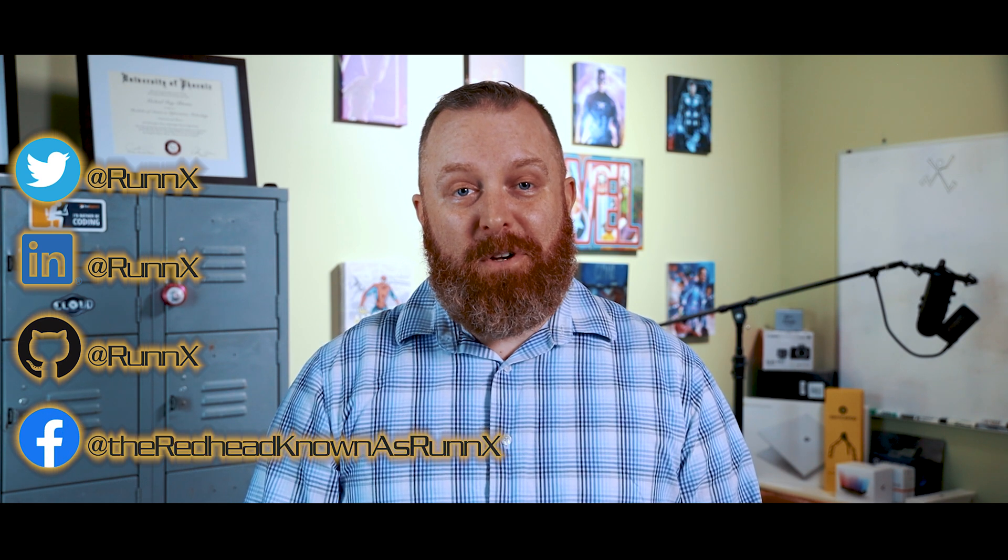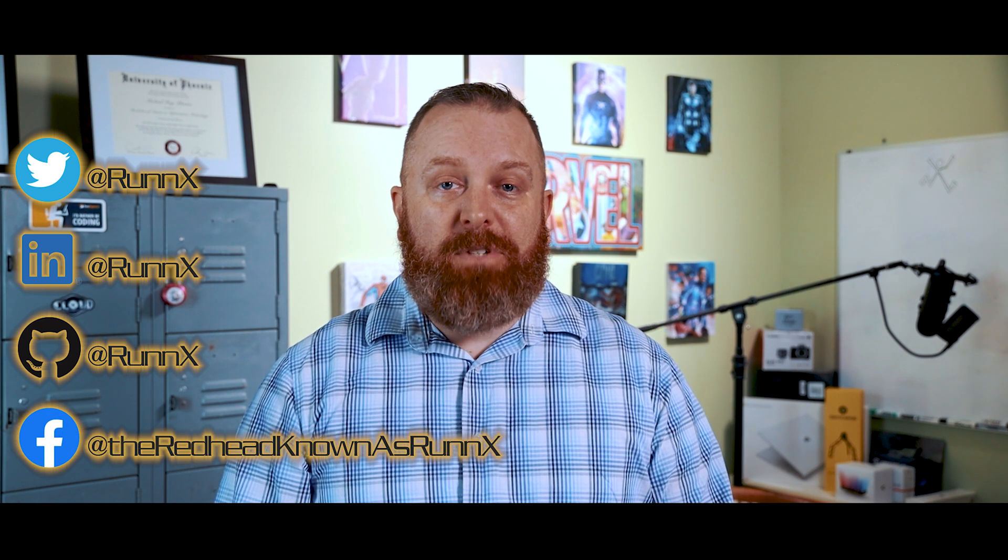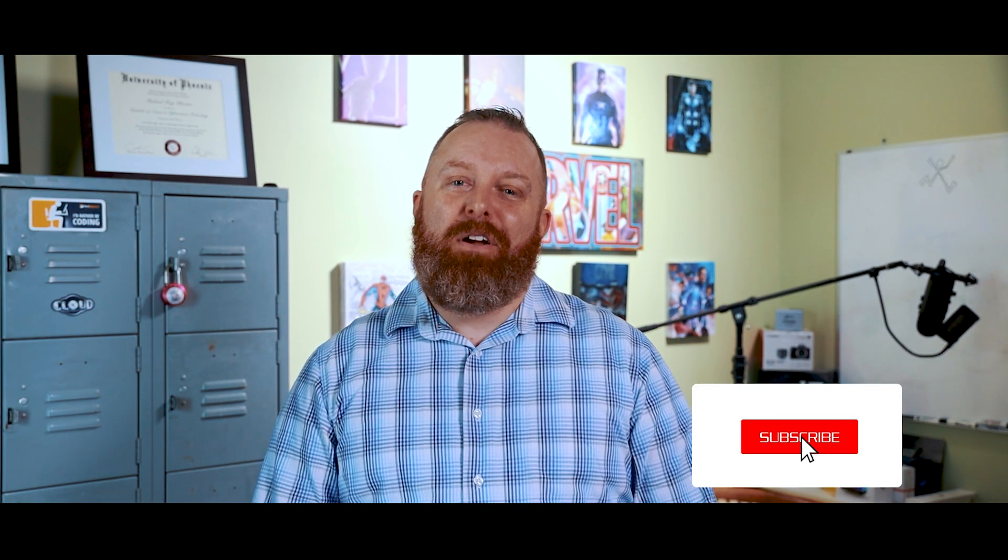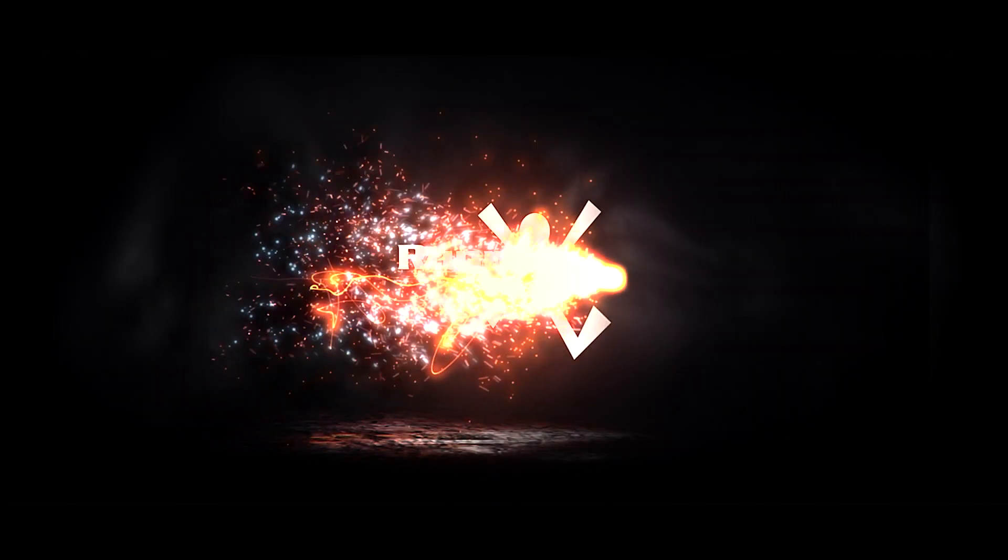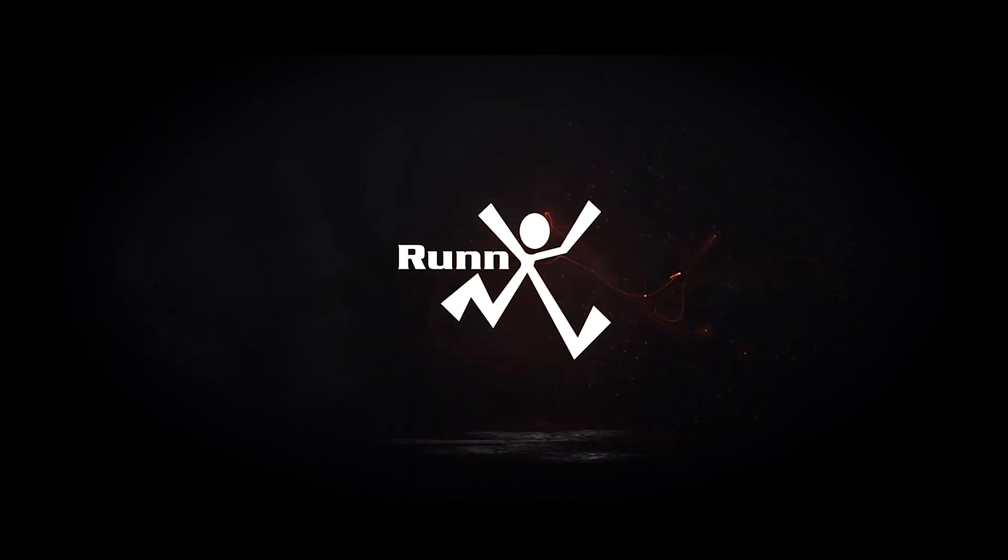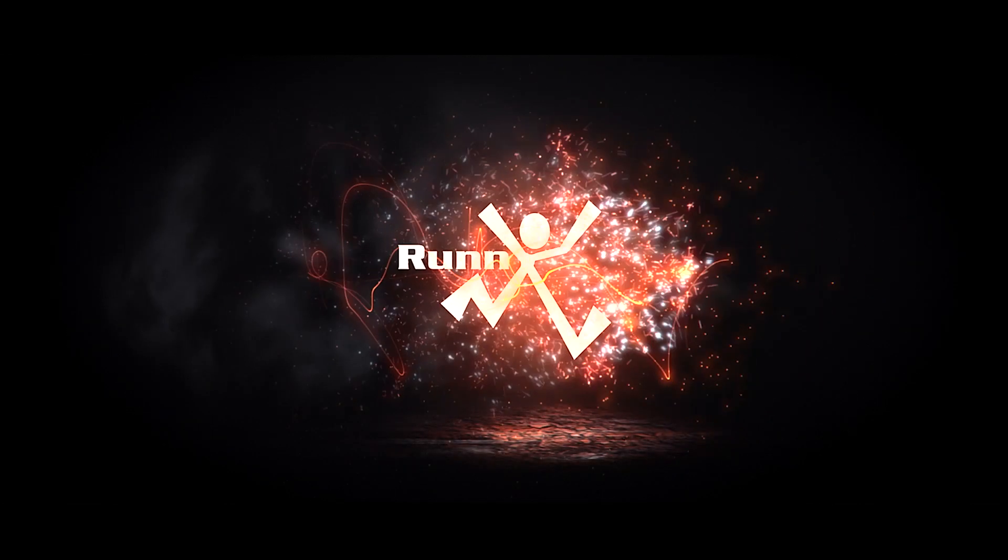In closing, I want to thank you for watching this episode of Reducing Friction with Runex. You can reach out to me in multiple ways. At Runex on Twitter, LinkedIn, or GitHub. At the redhead known as Runex on Facebook. Or by visiting my website, Runex.com. Let me know your thoughts or share the friction that you're currently facing in the comments below. Here's to a 2021 being a better year for all of us. Until next time, I'm Michael Blevins. Reducing Friction.